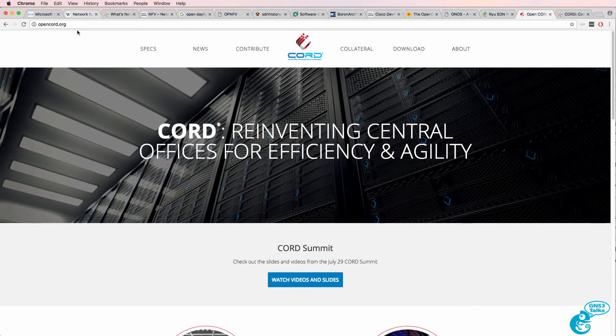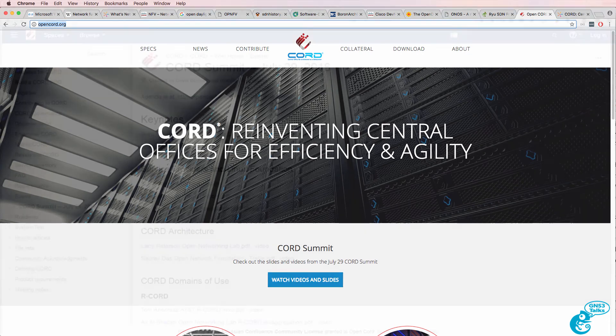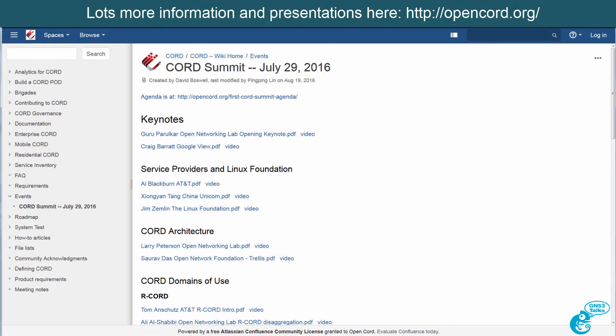Have a look at opencord.org for more information about the CORD project. This is an example of a real-world project that uses NFV and a software-defined networking controller, in this case ONOS, or the Open Networking Operating System.